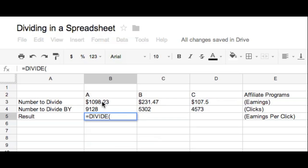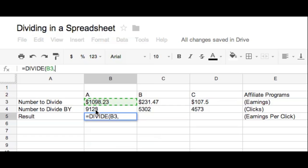So once you've got that cell picked, for me it's this one right here. Okay, so I've got that. Once you've got that, hit the comma on your keyboard, and now click on the cell of the number that you want to divide it by.